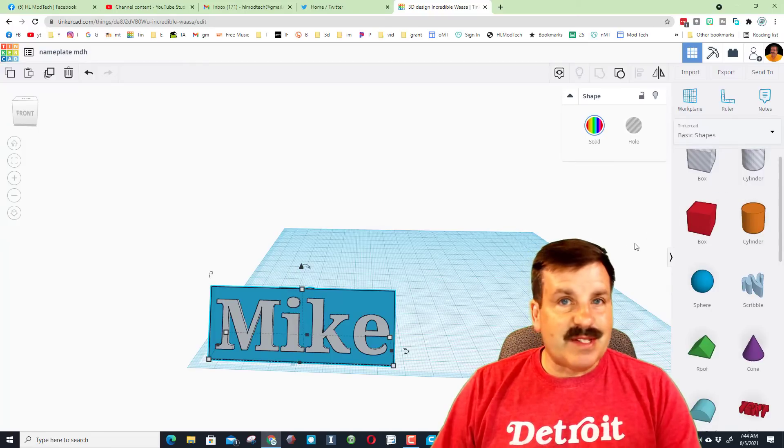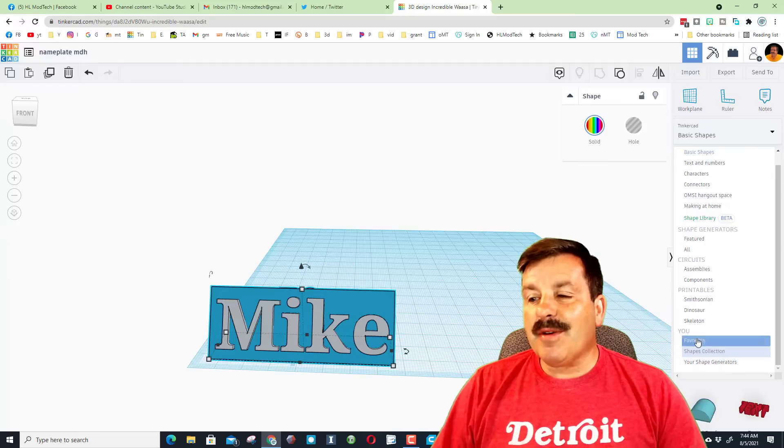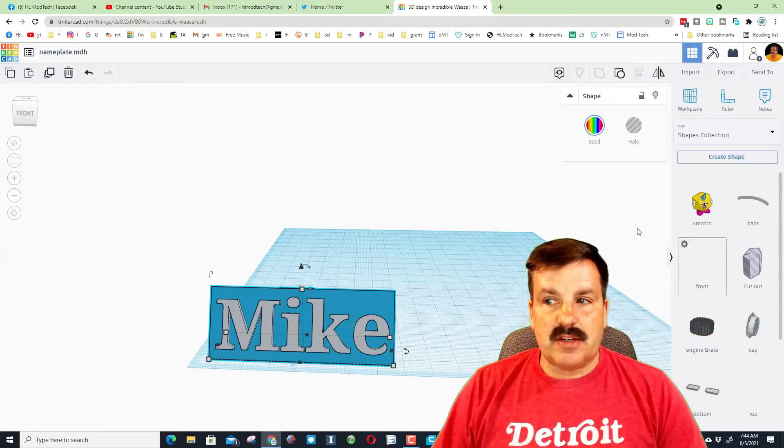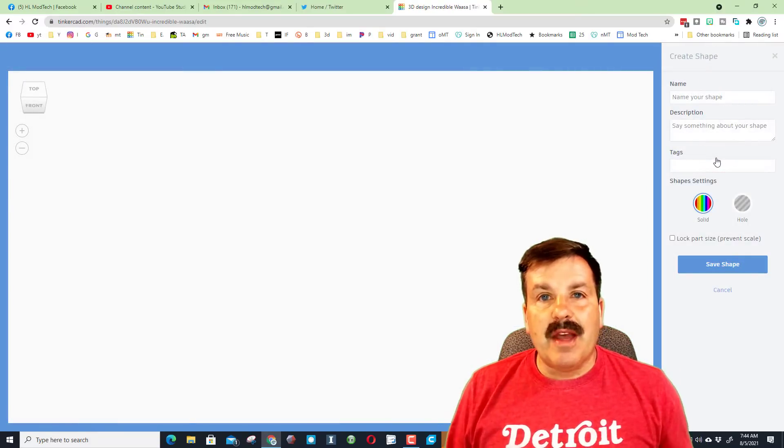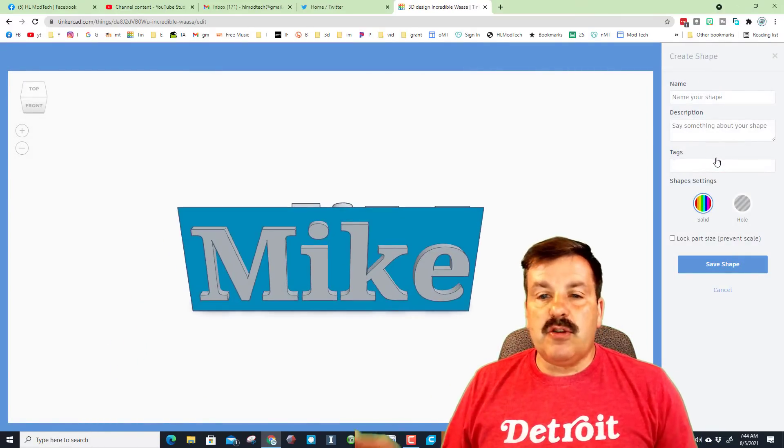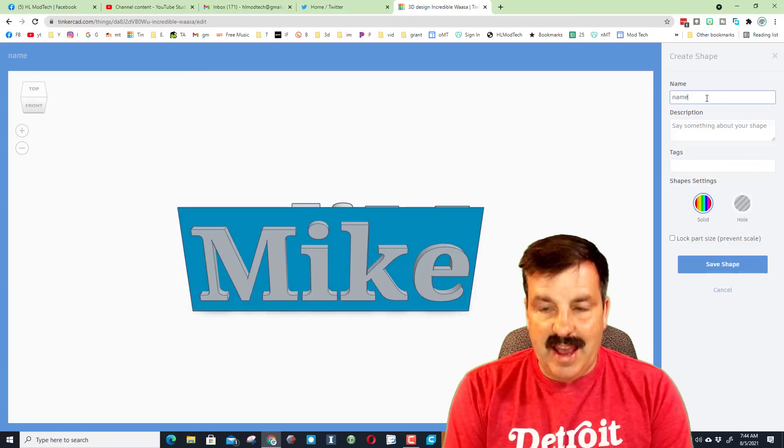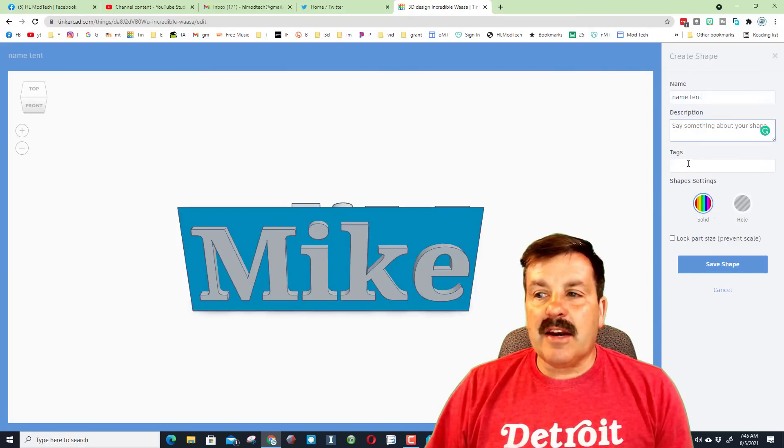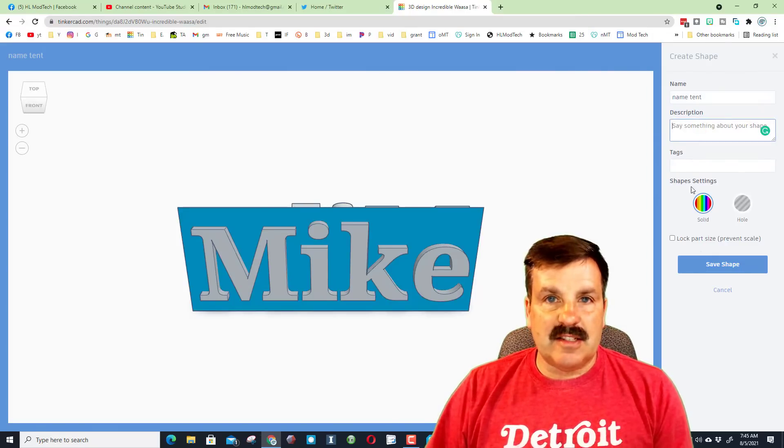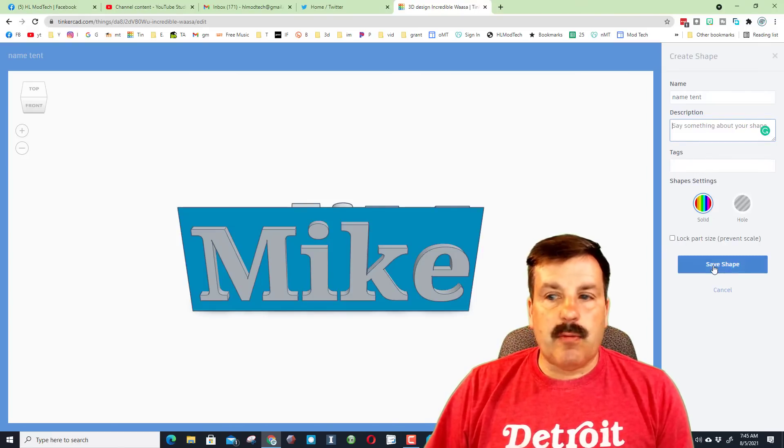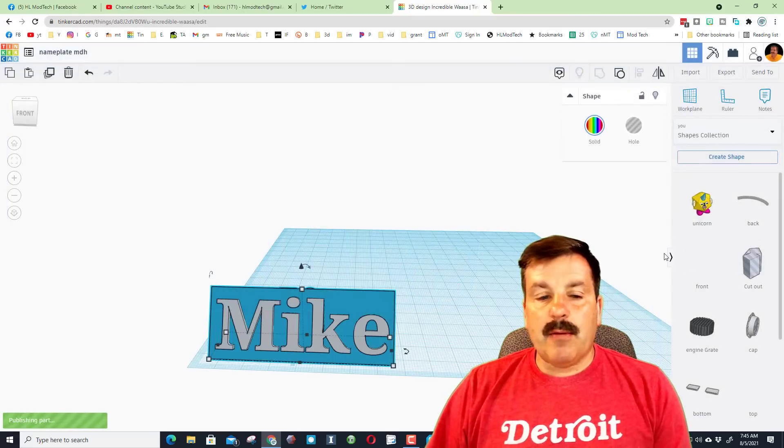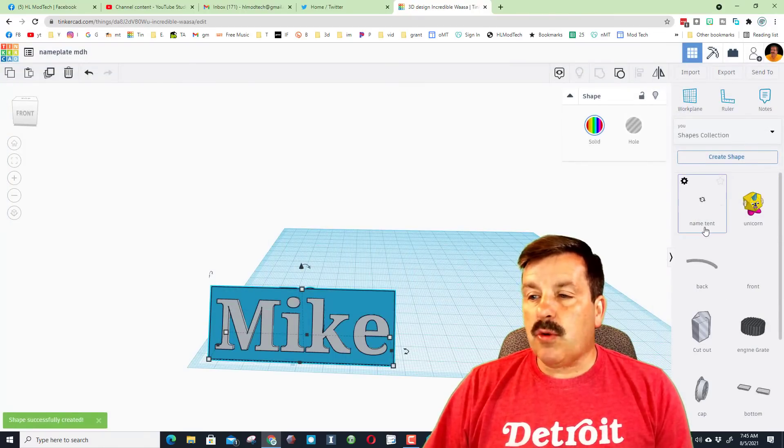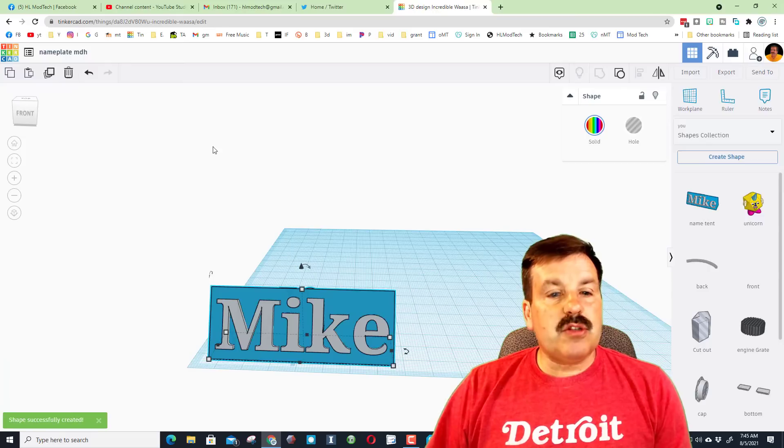Now my favorite part of this whole lesson, besides me being able to learn your names, is down here on the bottom there is a shapes collection. Friends, when you hit this and hit create a shape, it will store that little part. So now in every project you make you can instantly add your name tent. So right now I'm going to put name tent. I'm not going to add a description and I'm not going to add tags because this is pretty self-explanatory. And I rarely lock the part size, I want to be able to adjust this for every project. So now when I hit save shape, boom, it will be stored with all my other cool things.